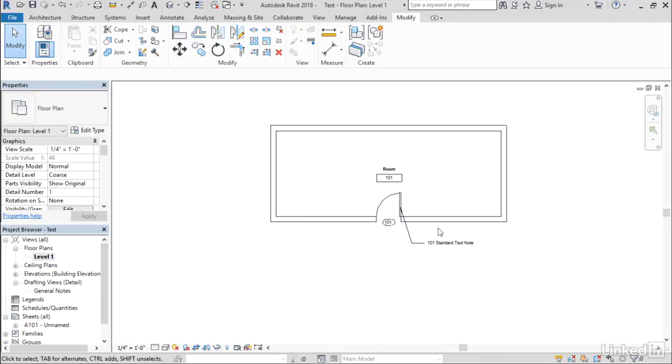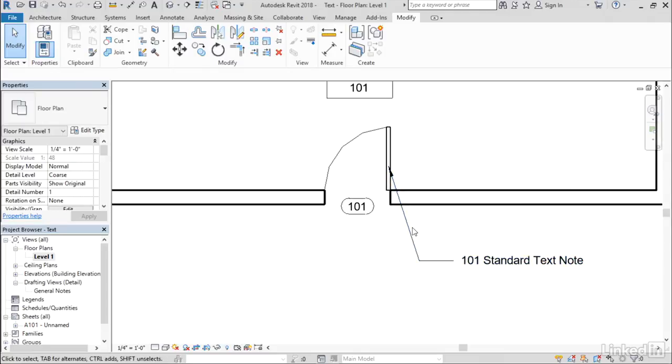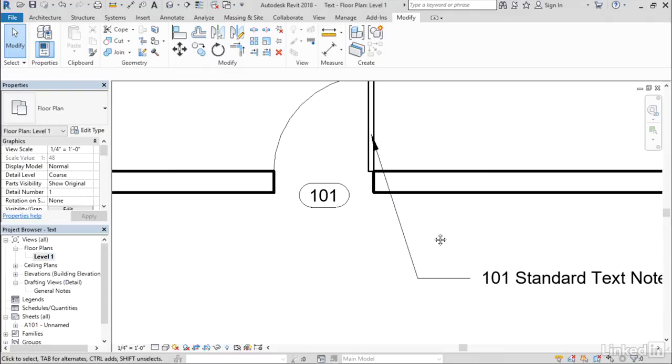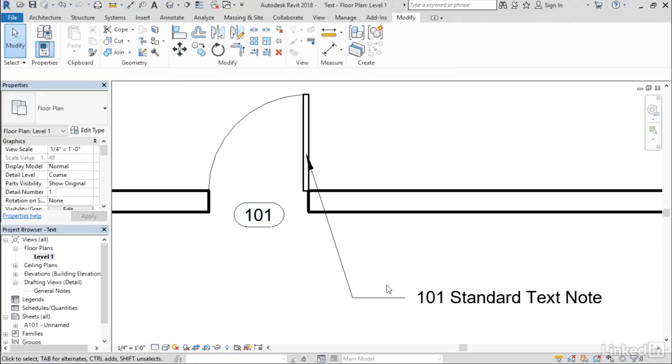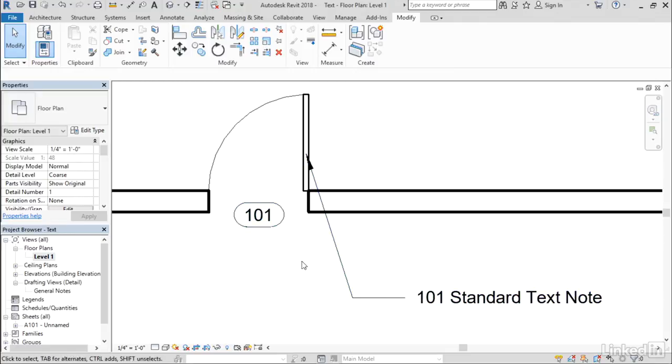I'm going to open up this level one floor plan, and I'm going to zoom in nice and close on this doorway here. Now, this is a standard door tag, and this is just a piece of text. This is just a text note.